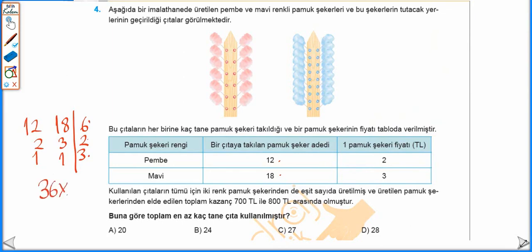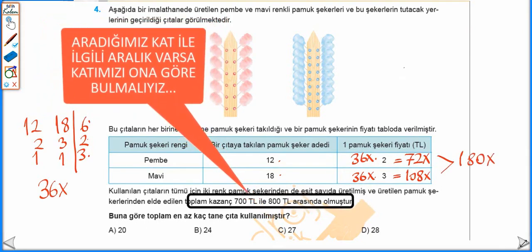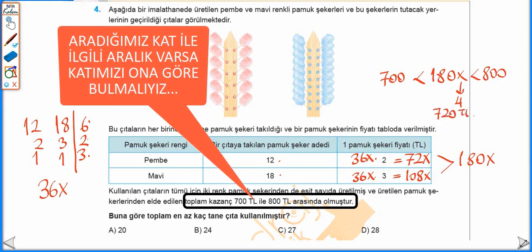Yani üretilen pamuk şekeri sayısı 36'nın bir katı olmalı. 36x tane pembe renk ise tanesi 2 TL'den 72x TL, 36x tane mavi tanesi 3 TL'den 108x TL, topladığımızda toplam kazanç 180x. 180x öyle bir değer alacak ki 700'den büyük 800'den küçük olacak. 180'nin 700 ile 800 arasındaki en küçük katı 4. katıdır. Yani 720 TL'dir.